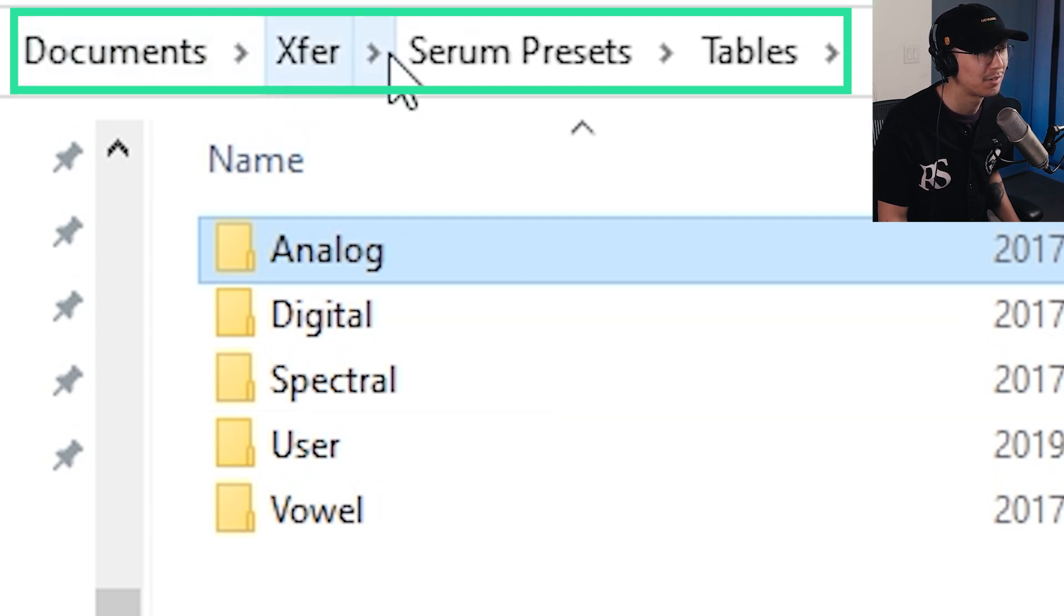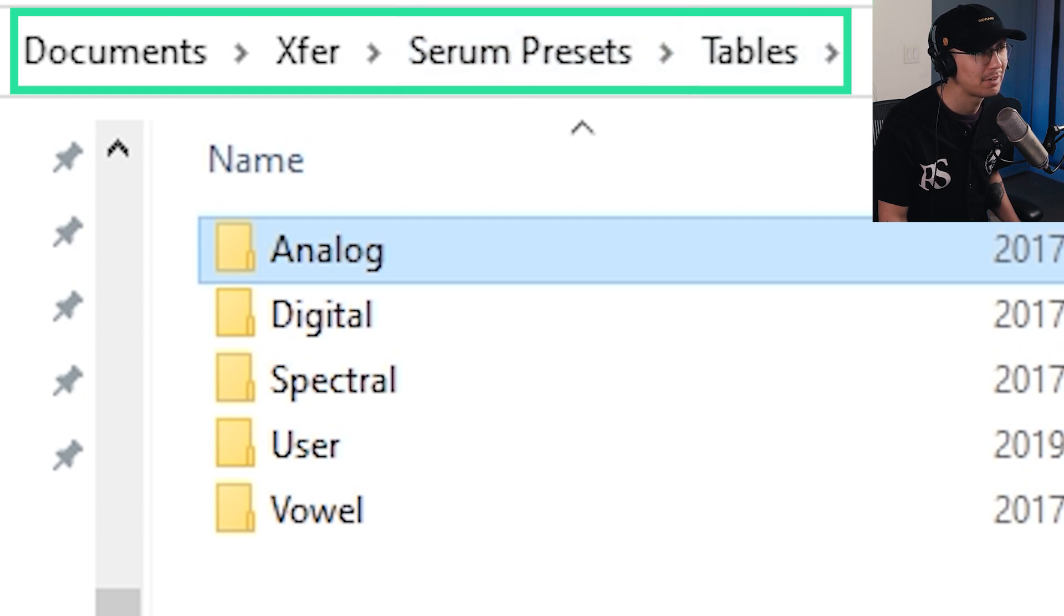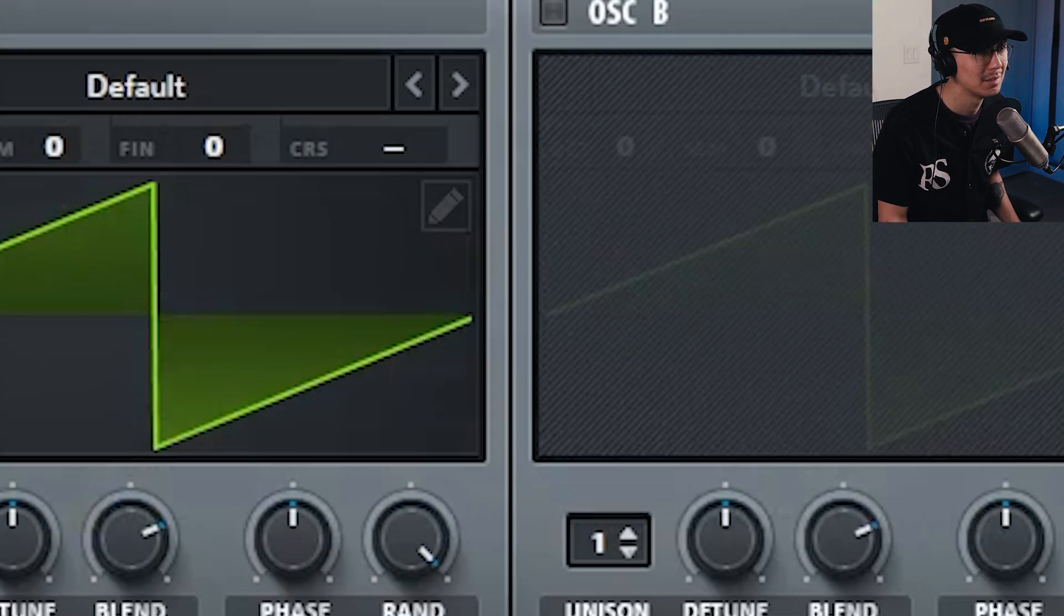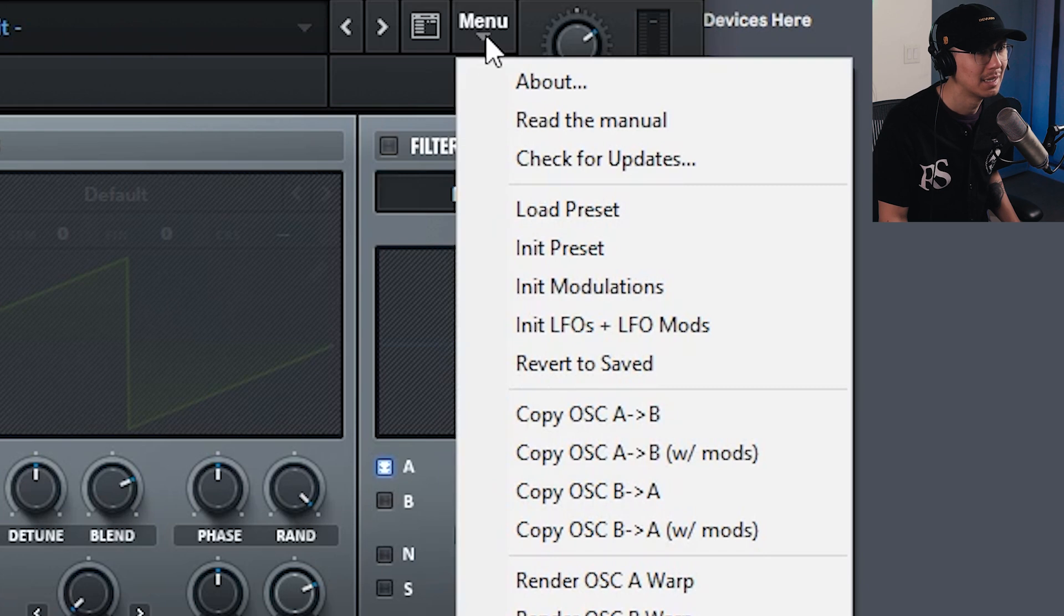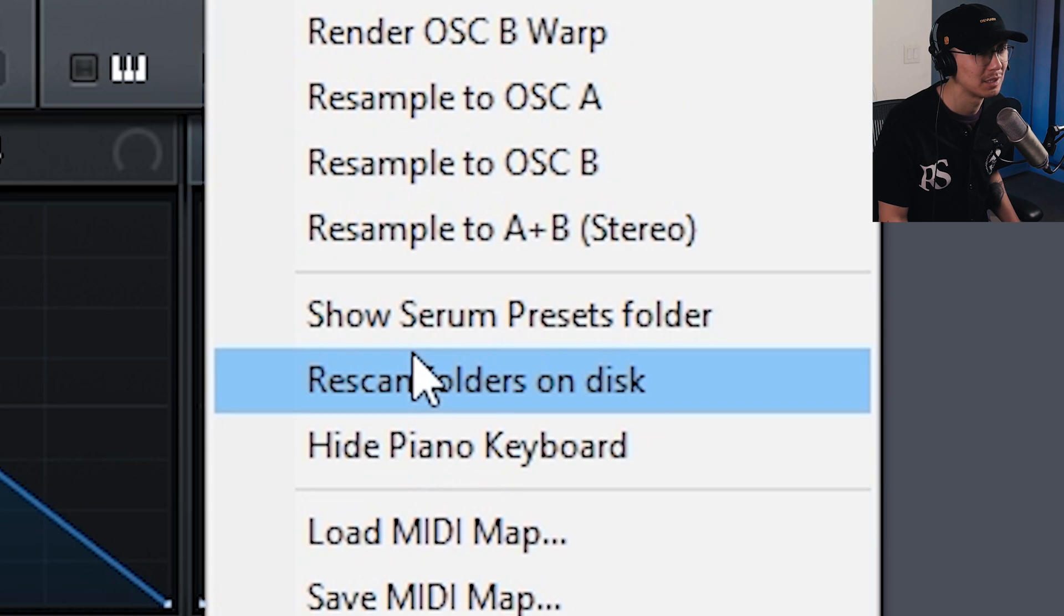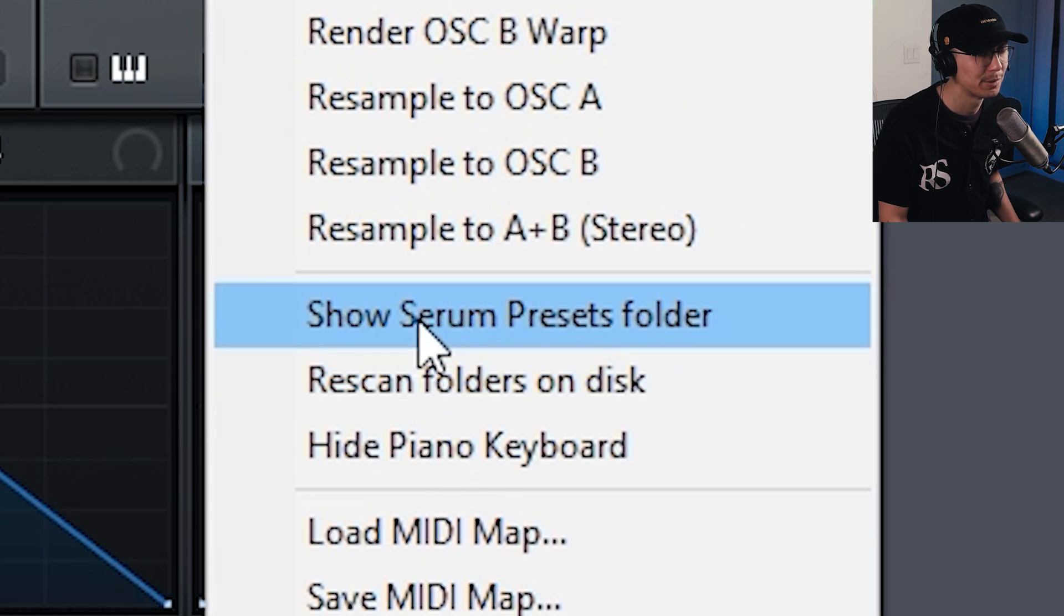So Documents, XFIR, Serum Presets, Tables. It may be different for you, which is why you need to go into the menu and Show Serum Presets Folder.